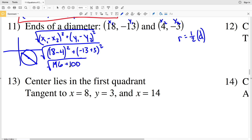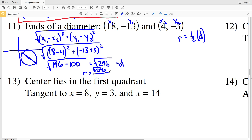That square root of 296 is the diameter, so the radius equals the square root of 296 divided by 2. The distance formula is essentially the Pythagorean theorem — 14 squared giving 196 plus 10 squared giving 100 equals the square root of 296 — and we divide by 2 to get the radius.